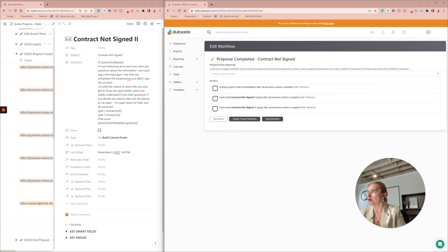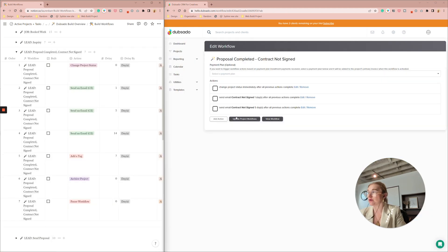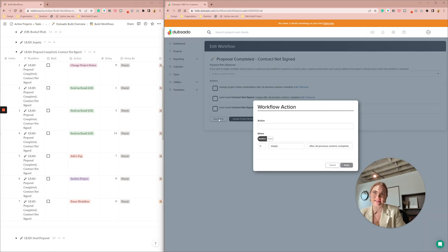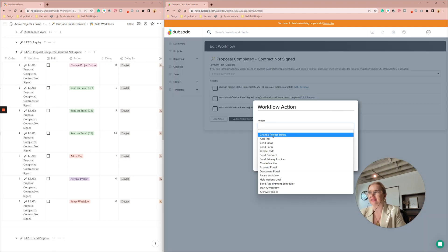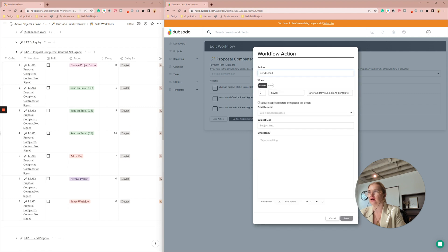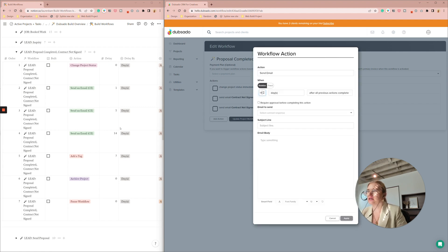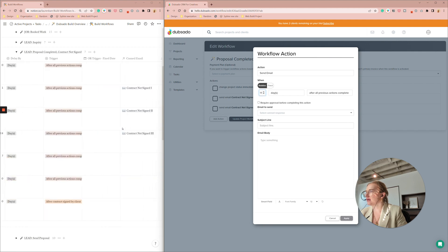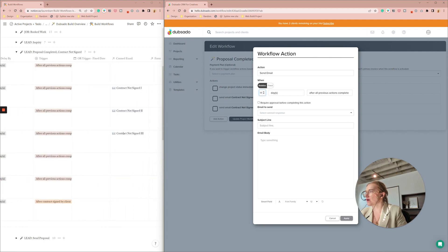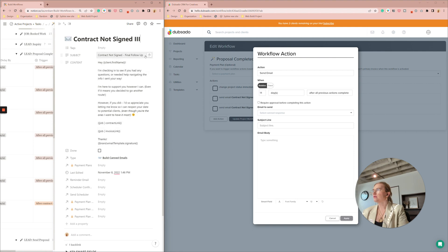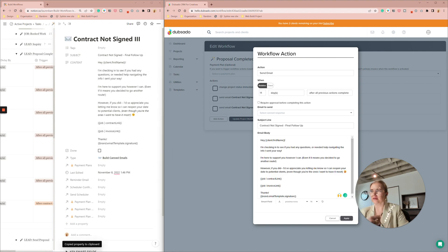Now we're going to do a third and final one and this one I have done two weeks after that last email is sent. So when you send email I'm going to say 14 days later and let's go ahead and pull up this email. Final follow up.